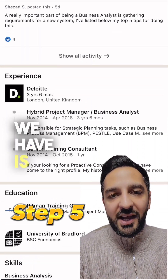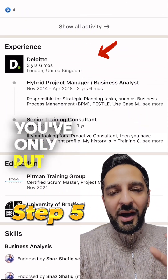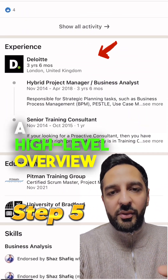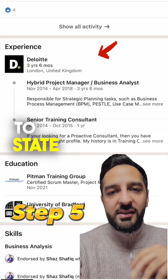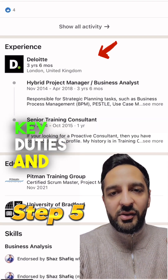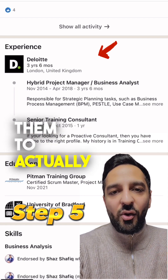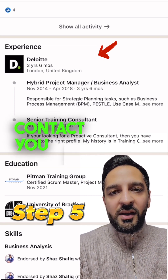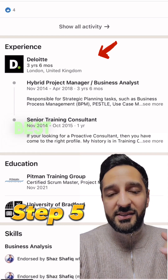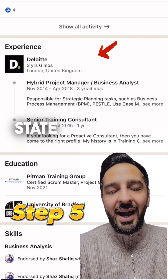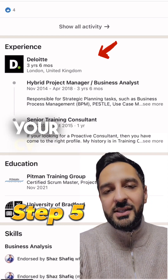Step number five is the actual experience section. You want to make sure you only put a high-level overview along with some key achievements. Don't state your key duties or go into too much detail, because you want them to contact you and ask you for your CV. Just a high-level overview — and make sure it matches your CV as well.